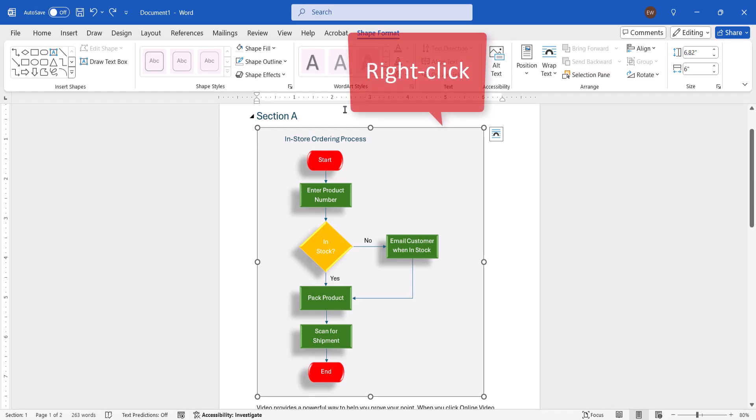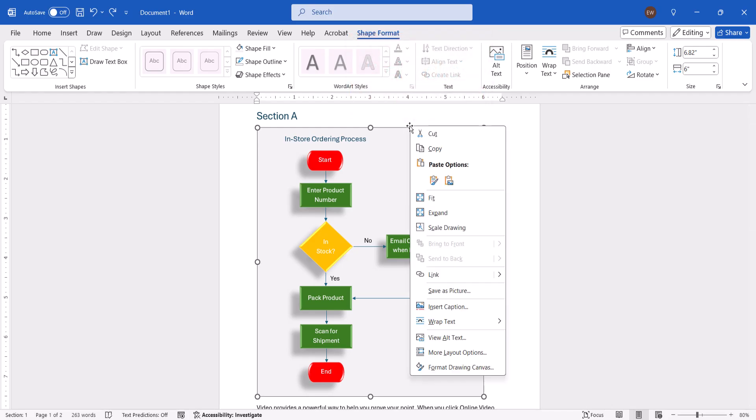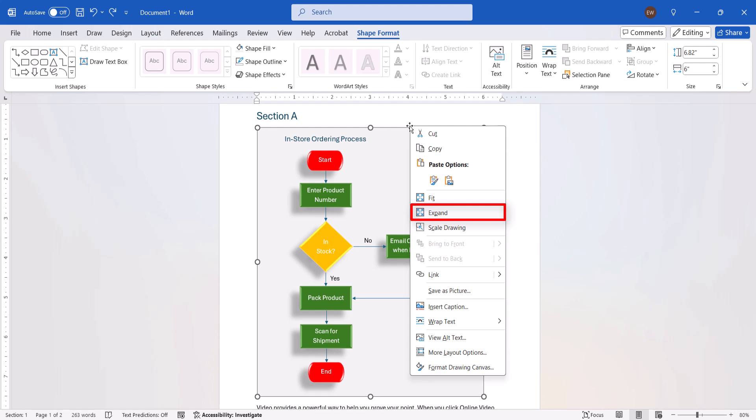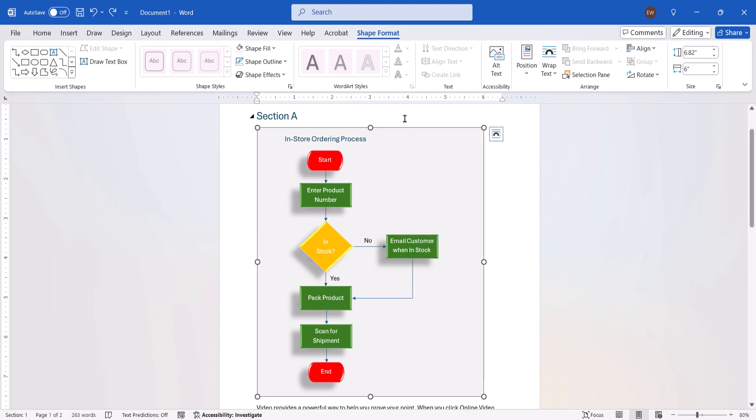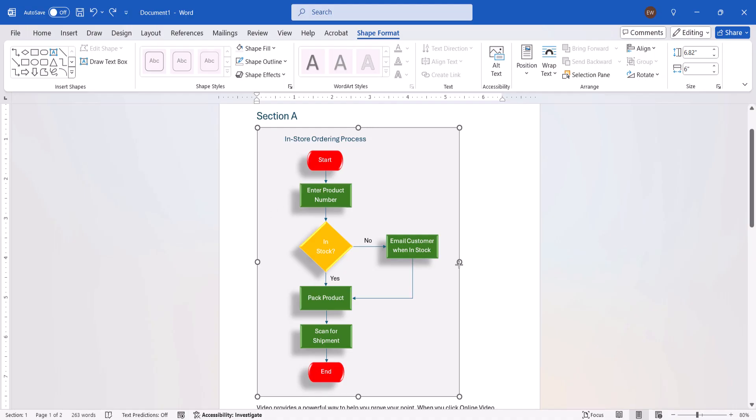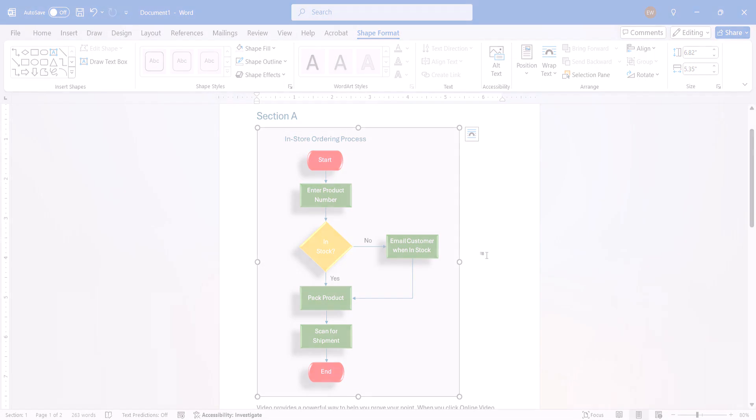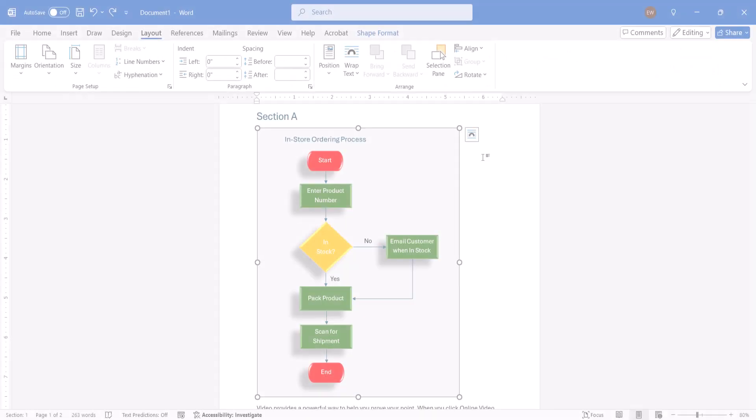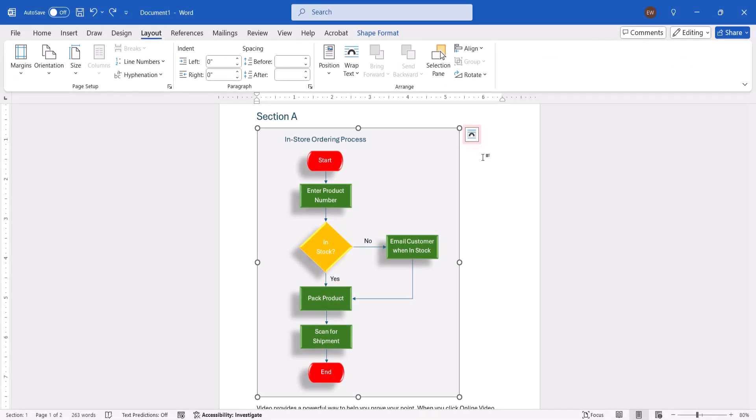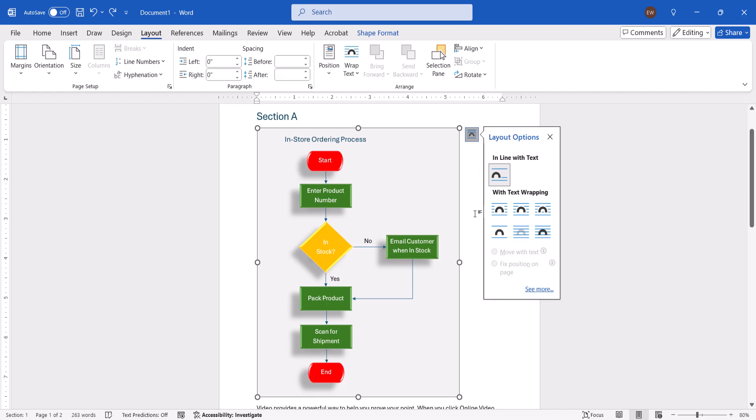And then select Fit to reduce the canvas to the size of the flowchart, or select Expand to extend the canvas to the left and right page margins. Today I'm going to use the handles for resizing. Next, select the Layout Options button and choose any of the Wrap Text options other than Inline with Text. Square or Tight will be the best options for most projects.